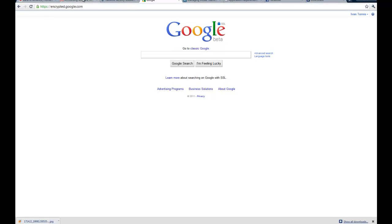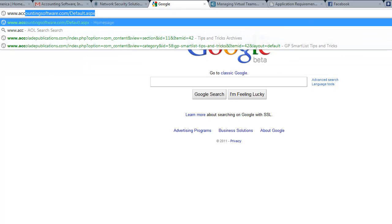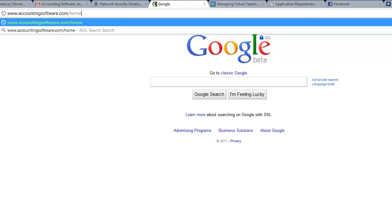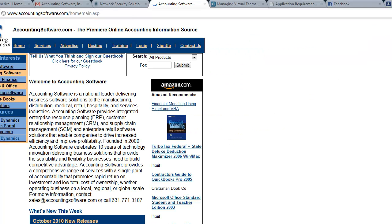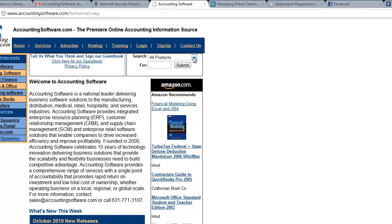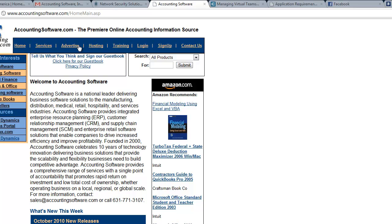Welcome to AccountingSoftware.com. Today we will do a demo of ASP.NET and some of the functionality that can be used for your business. Whether you are selling products, services, or related services, ASP.NET can put all of those products on the web for you, on to your site, with a SQL Server backend so that you can store your products safely.